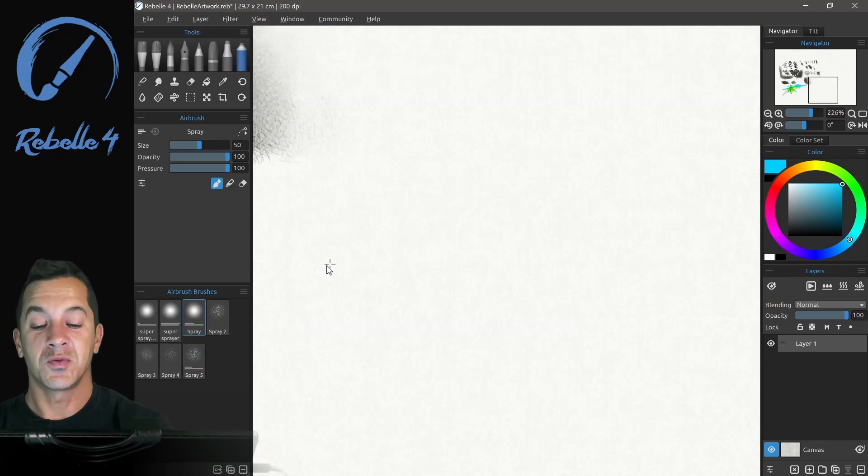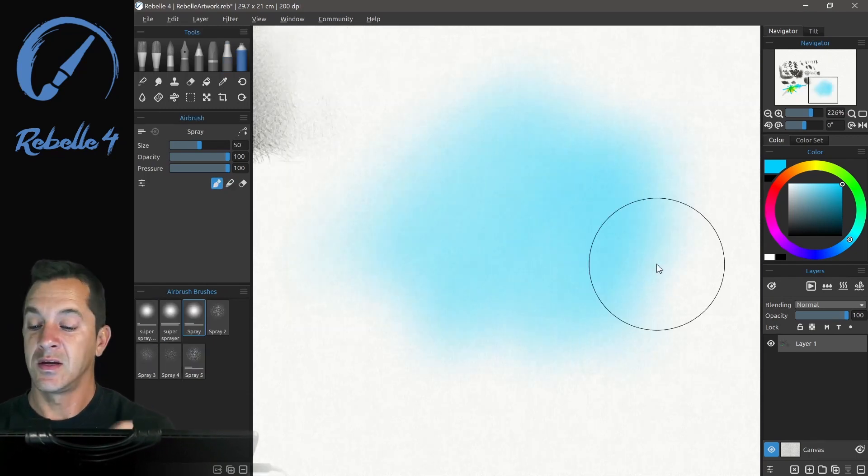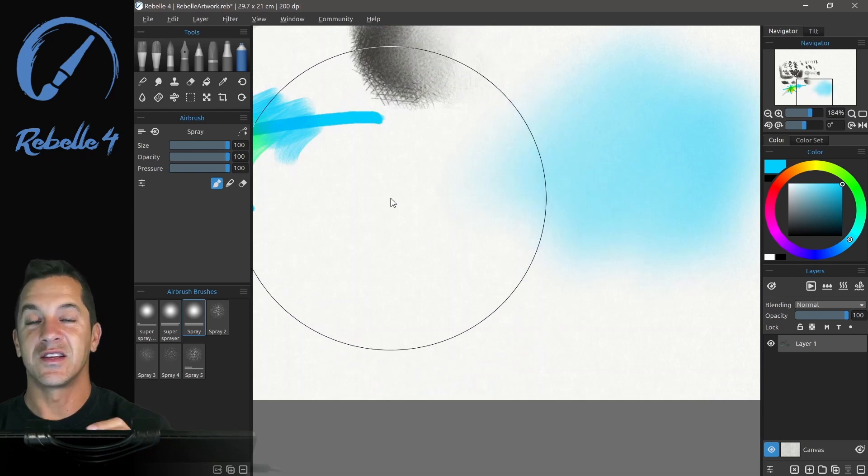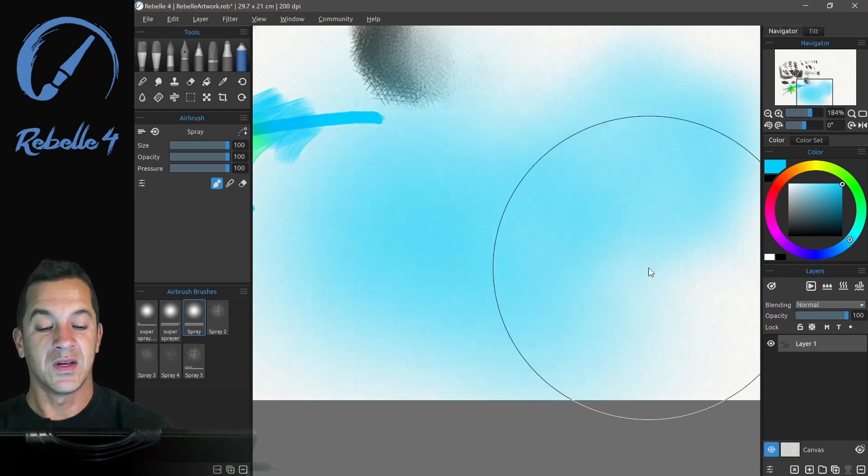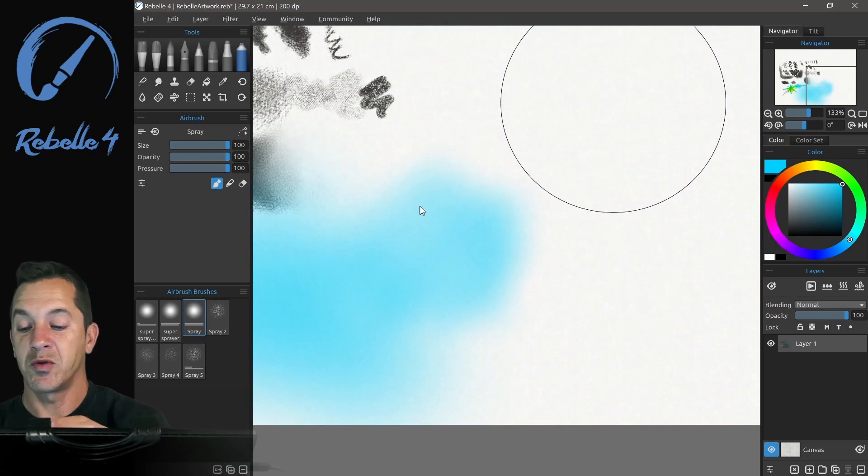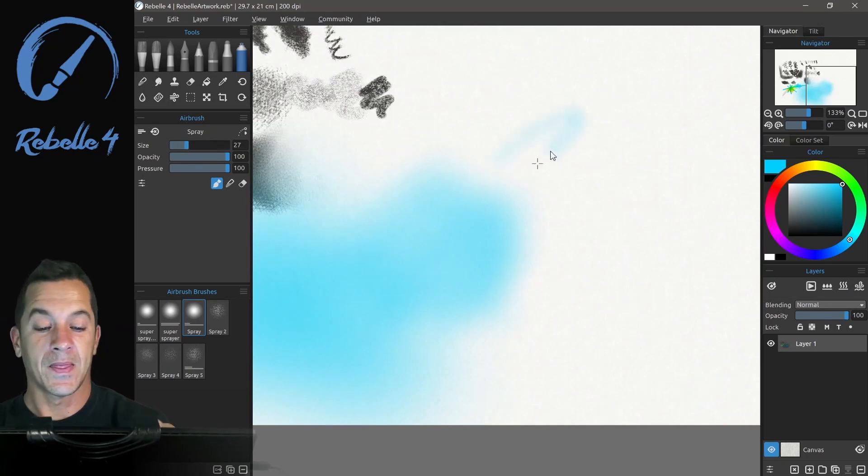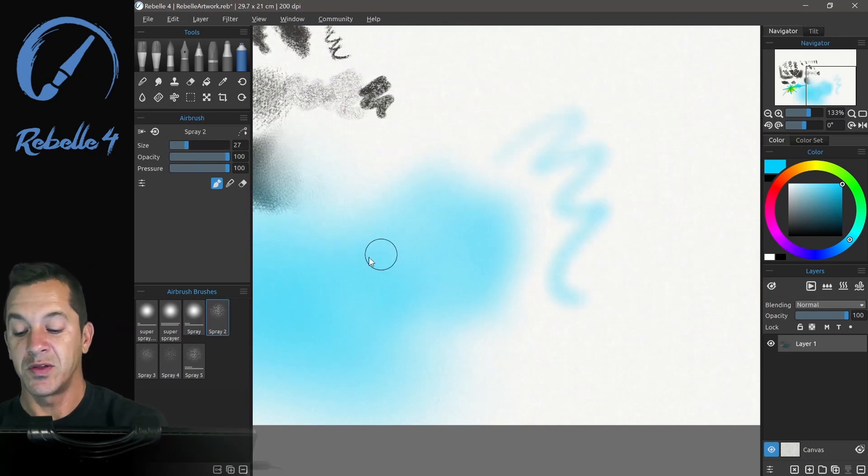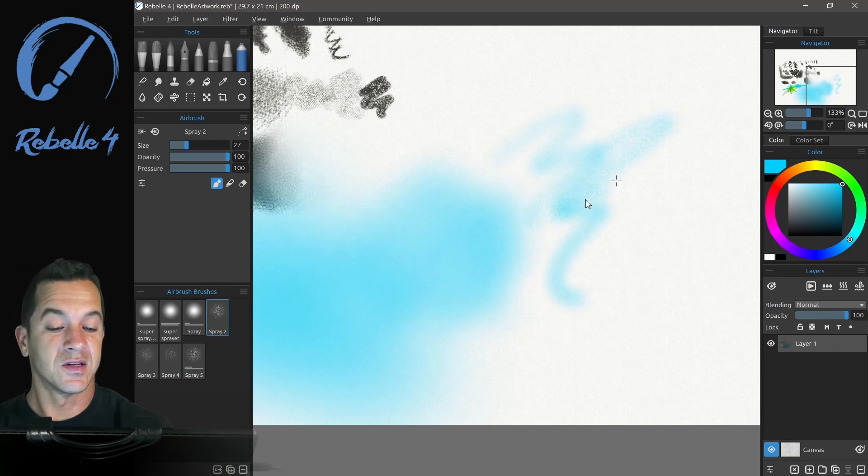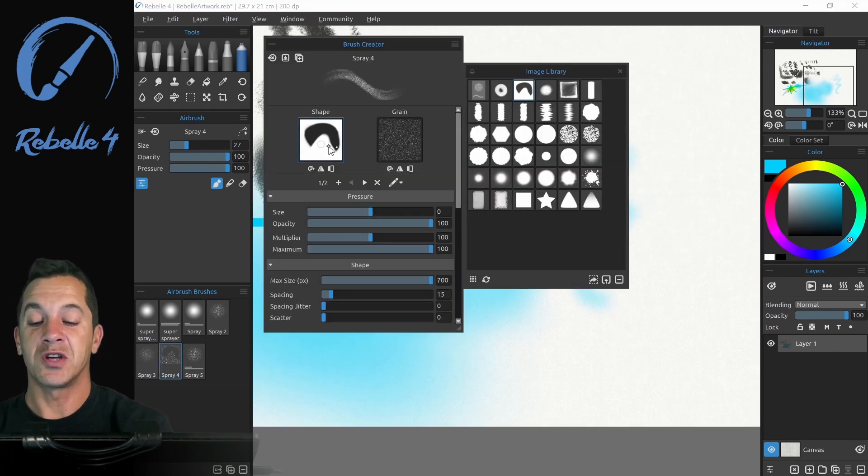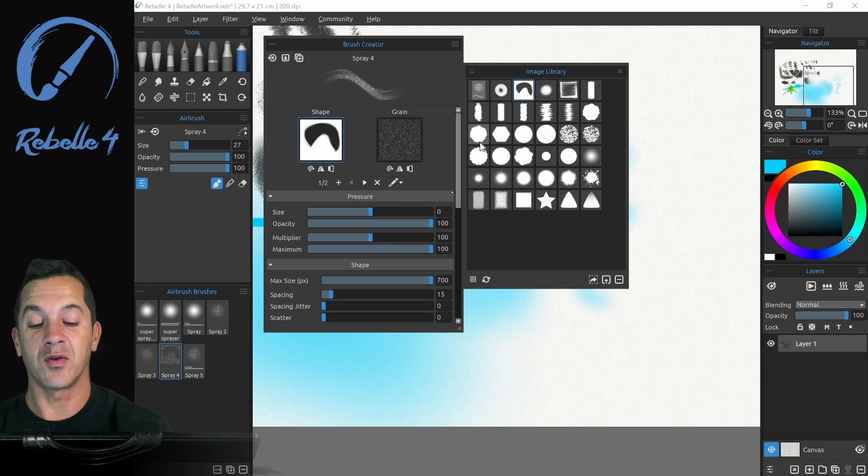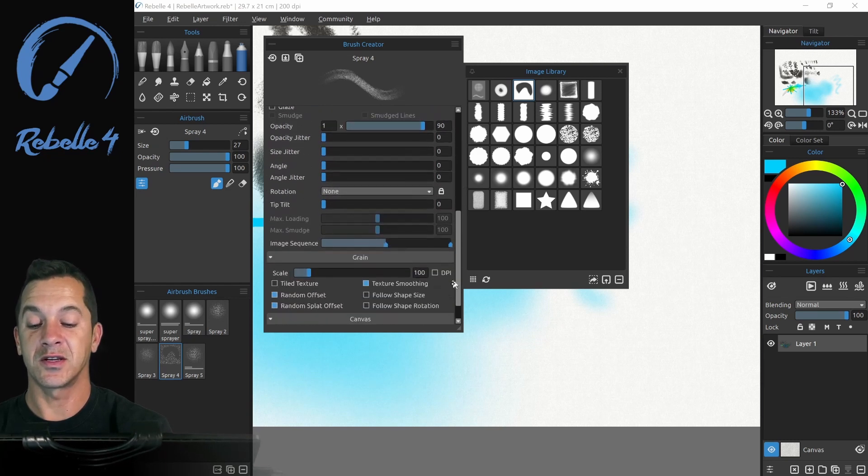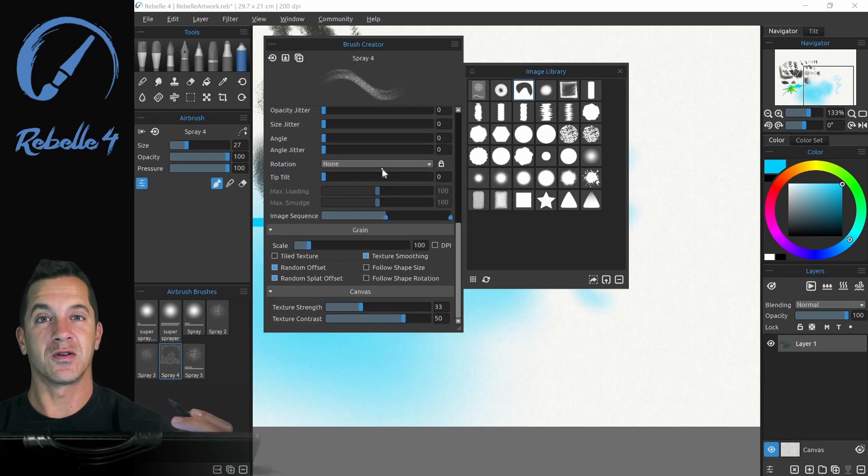And then there's the airbrush, which you can make really large if you'd like. It's the largest tool in the set of dry media. So you can make these very large airbrush strokes and adjust it the way you want. There's a couple of different styles. And all of the tools you can change dramatically by picking different shapes and grains and adjusting all the different settings here inside of the brush creator.